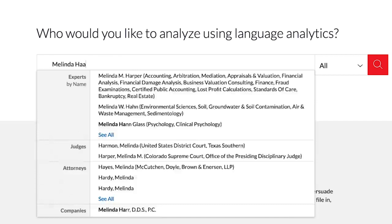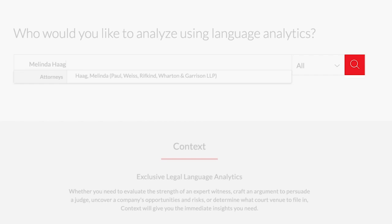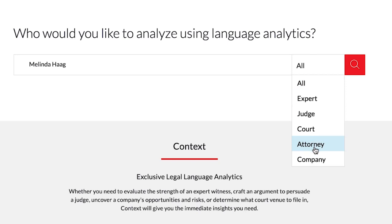To begin searching, simply type the name of an attorney into the search box and a word wheel will appear with suggested names. If you do not see the attorney name you are looking for, you can click on the magnifying button to run a search and see all relevant names. You can also access the attorney profile directly by clicking on the drop-down arrow from the search bar and selecting Attorney.